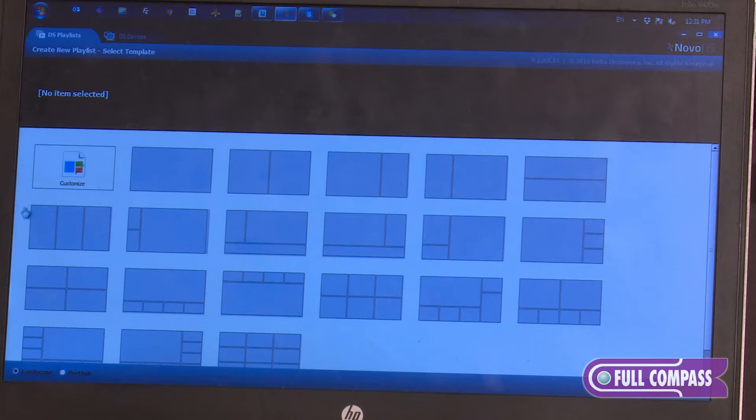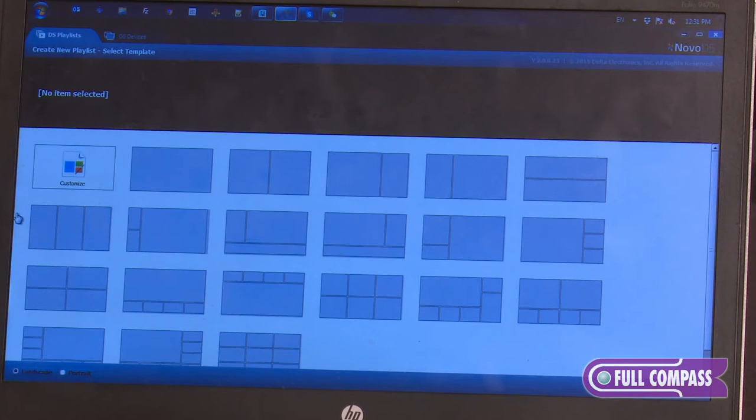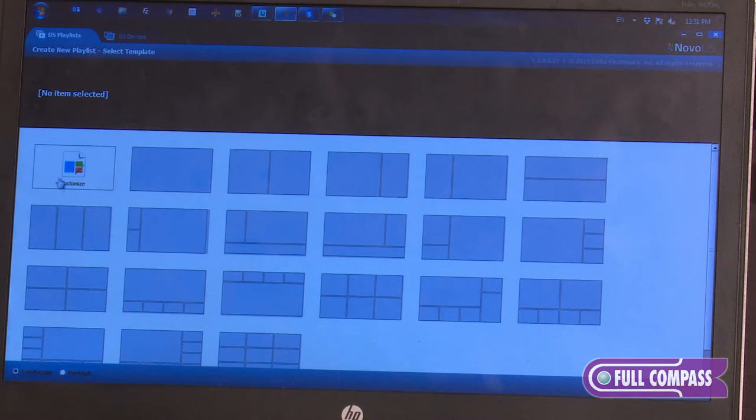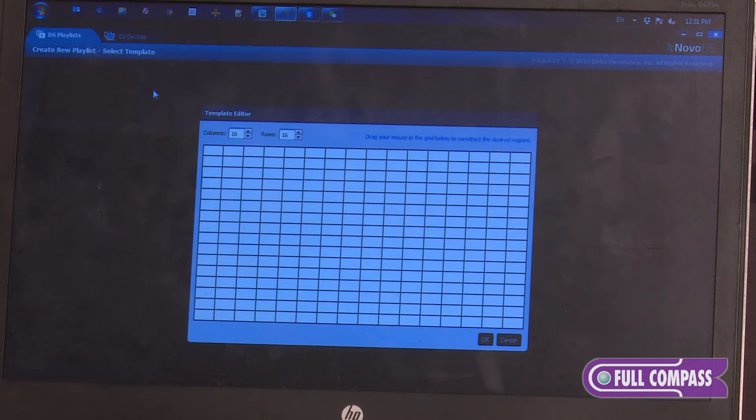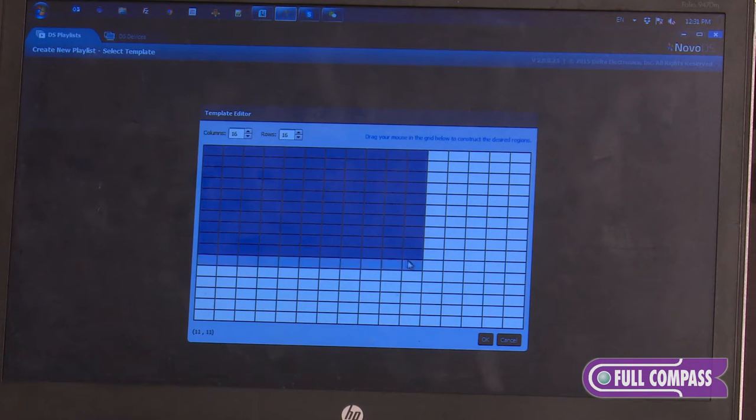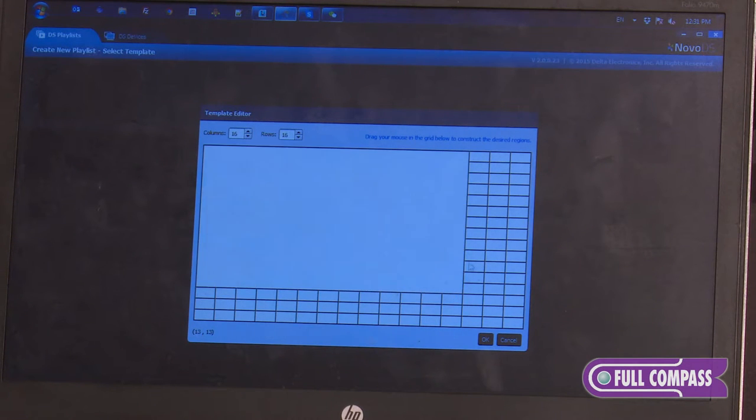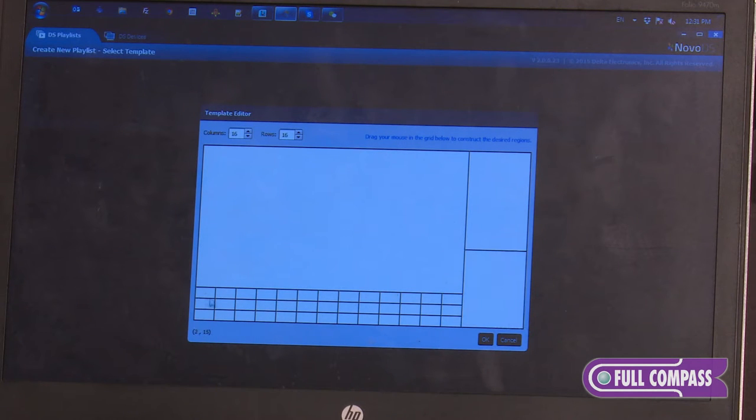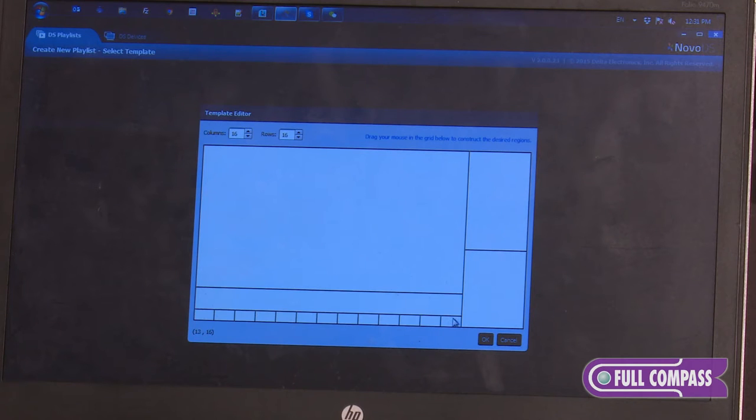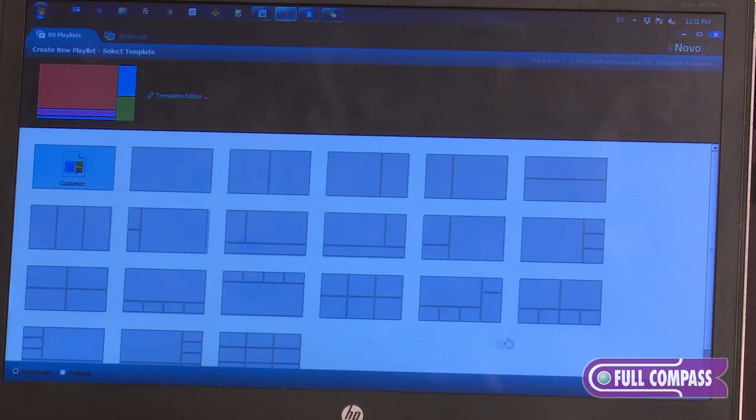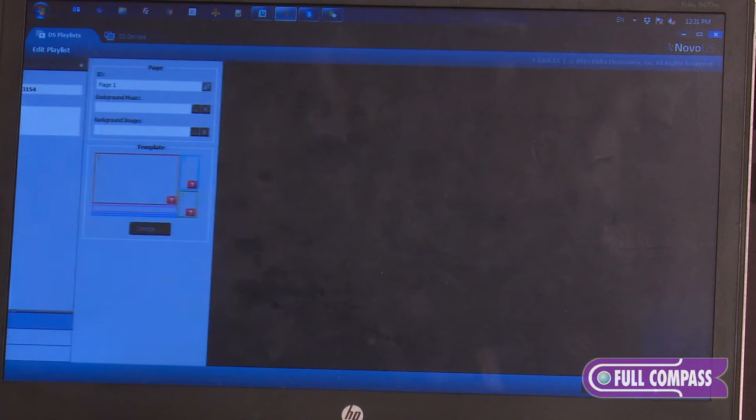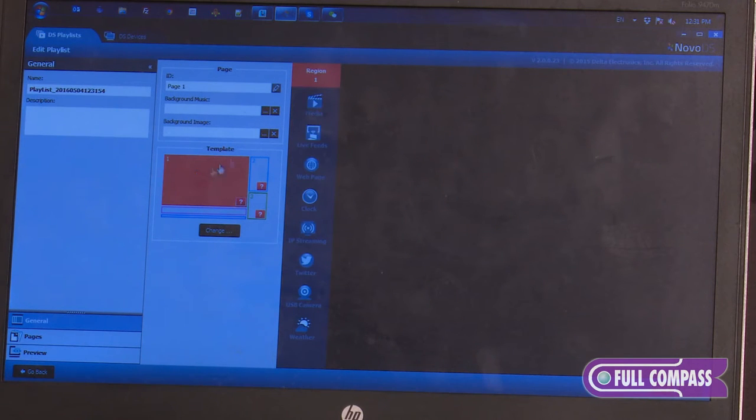Currently there are set templates on the screen, but you can definitely create your own template. You would click on customize, and from there it's easy to drag whatever spaces you need for the feeds you want to input. And from there, it's just OK, and you would start dropping in your content.